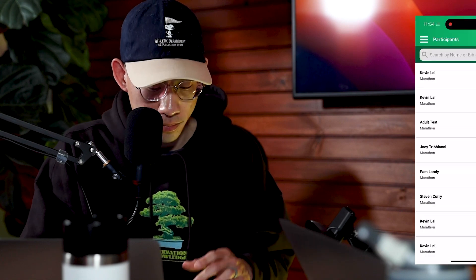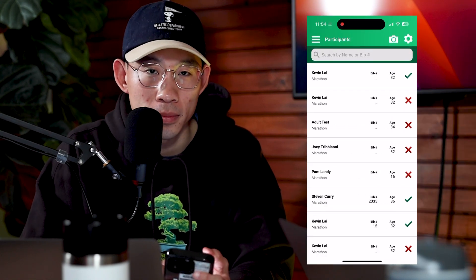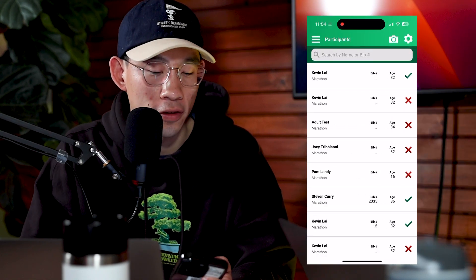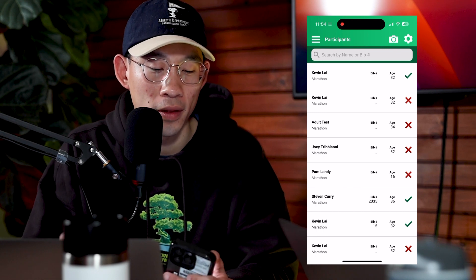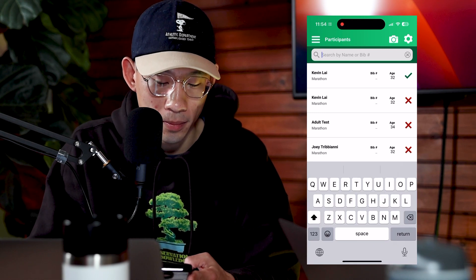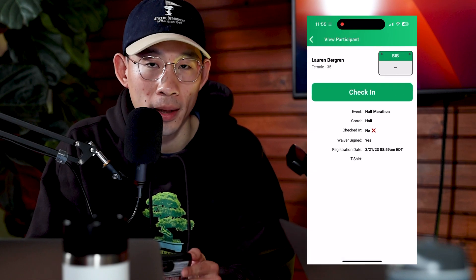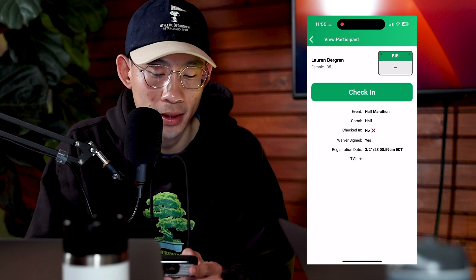We talked about how the check-in app can speed up packet pickup. Let's walk through a check-in process to see how quickly we can do this. If a participant walks in, they will give us their first name, and within the app we can search for their name. This will pull up their name and then we can proceed.